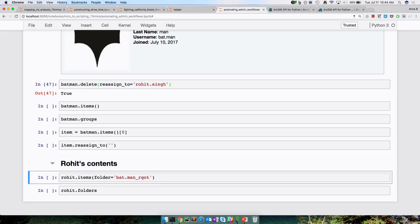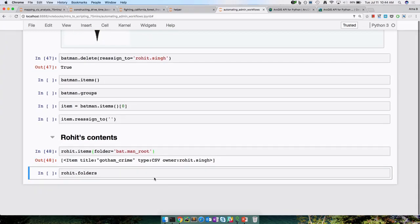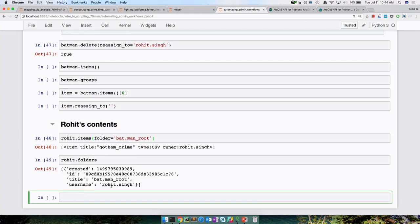That was a brief demo showing how ArcGIS administrators can make use of the Python API. Once you have something scripted like this, every time a user leaves your organization you make a decision on how to reassign that content. You could write a Jupyter notebook for it, and even automate it further — plug it into an automation server like Jenkins and say: whenever a user is removed from your Active Directory, go ahead and run this Python script to clean up your ArcGIS Enterprise.